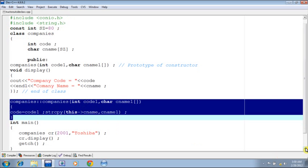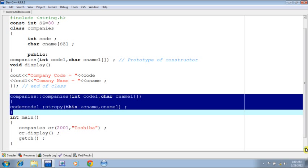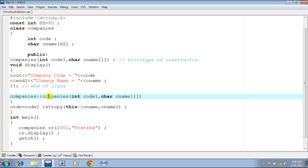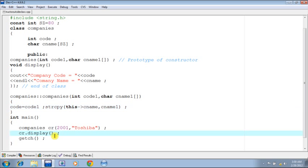Now see in function main I have instantiated an object, a simple object CR. Company CR2001 happens to be the code and Toshiba is the name of the company. These two parameters are going to be passed to the constructor. So the rest of the things will take place as I have explained - the values will be assigned to the respective instance variables, and by invoking this display function I'm going to display the instance variables of this object CR.